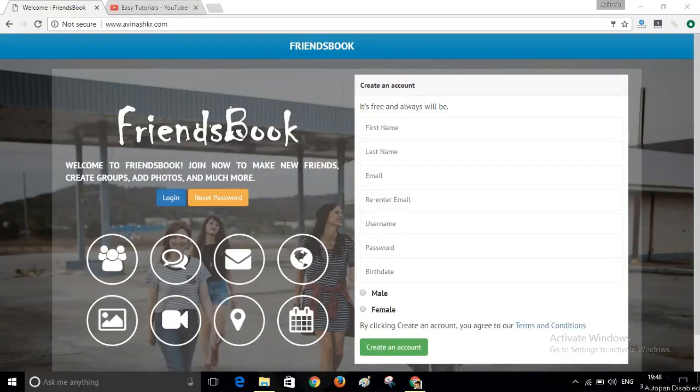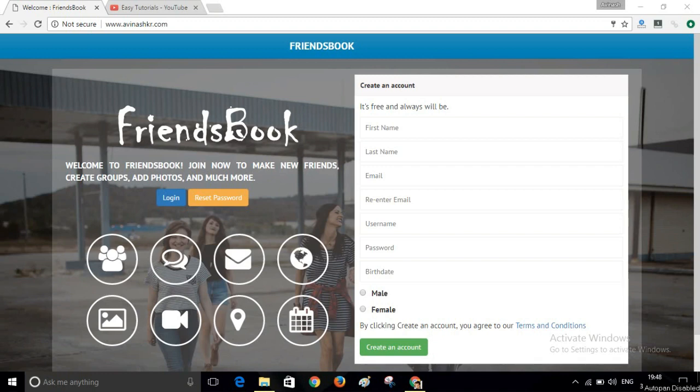Welcome to my channel, Easy Tutorials. Today in this video I will show you how you can create your own social networking website like Facebook without any programming or coding language. Let me show you a demo website that I will create in this video tutorial.